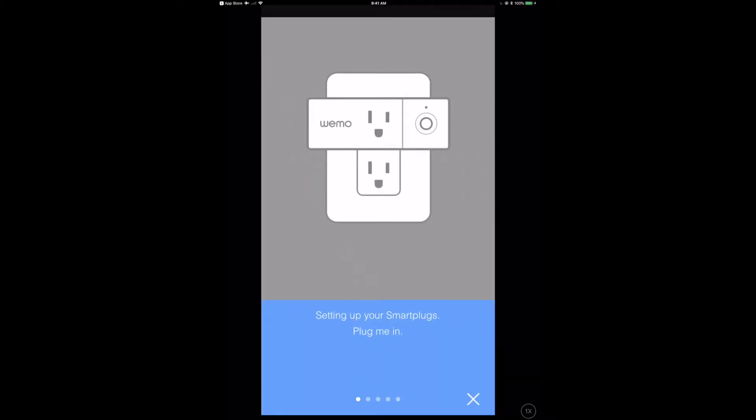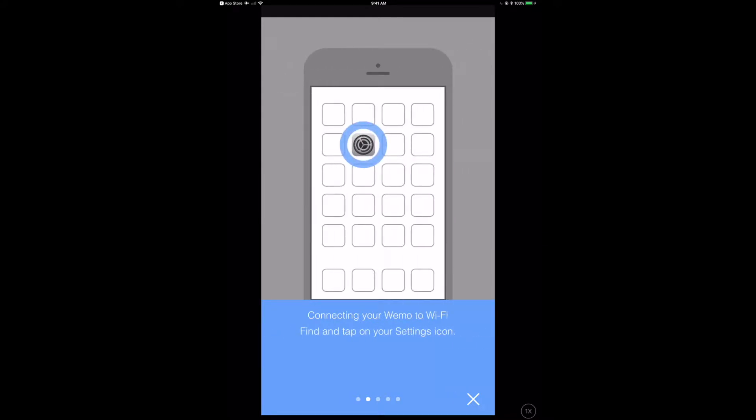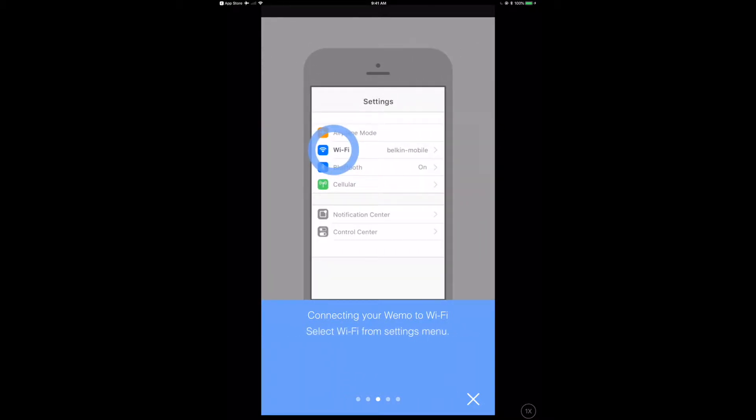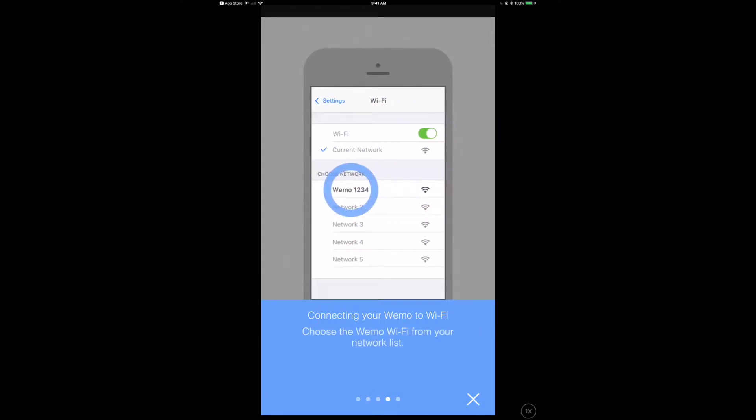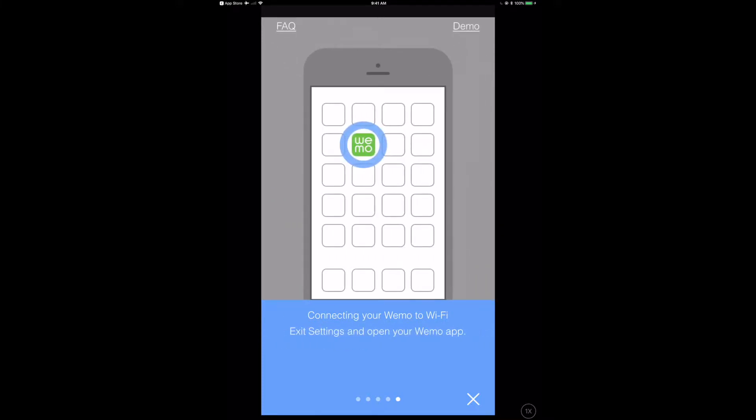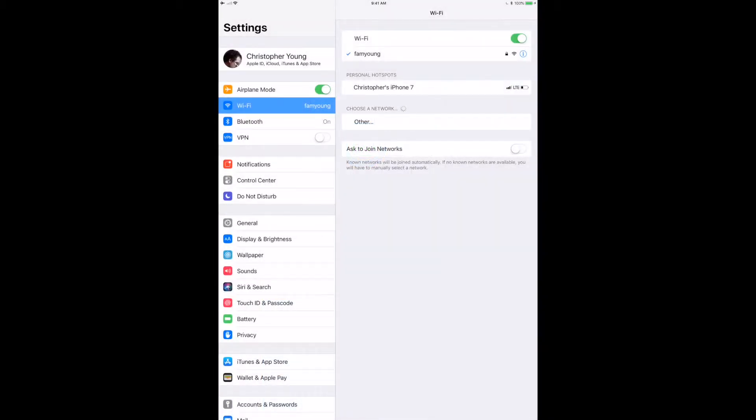Right now it takes us through this little wizard thing that says hey, you're going to have to go out into your Apple Home settings or your device settings, you're going to have to connect the WiFi to a WiFi network that is currently being advertised by the WeMo plug, and then we're going to have to go through the setup. So let's go do that now.